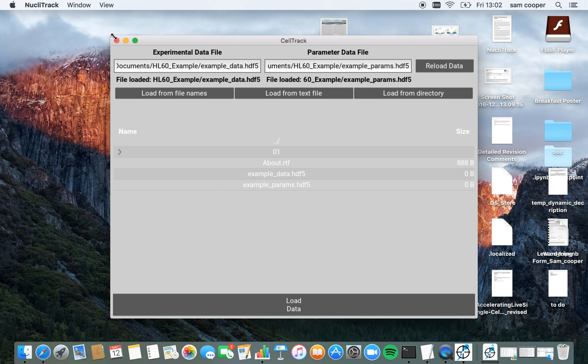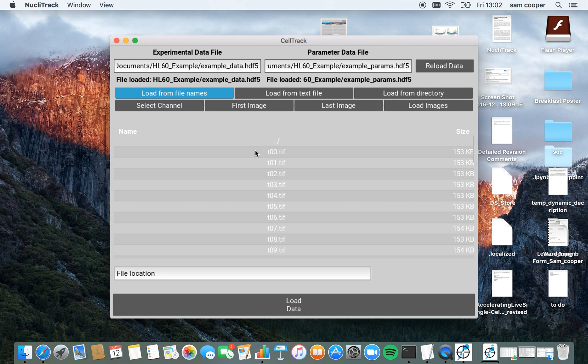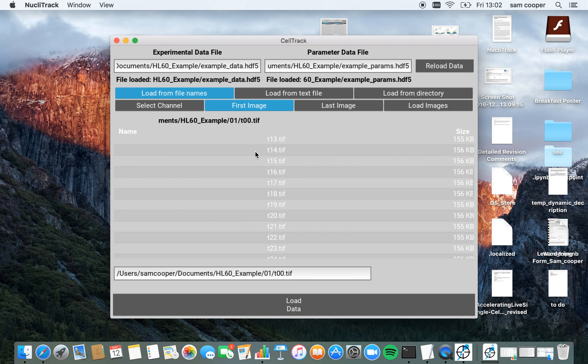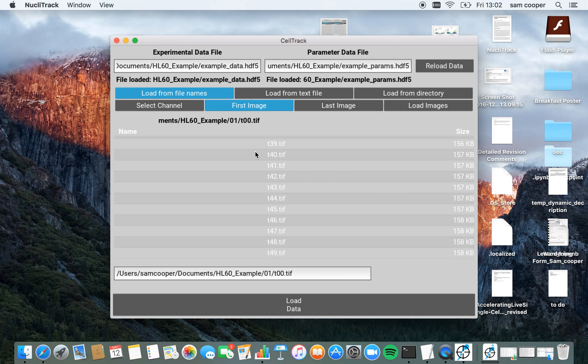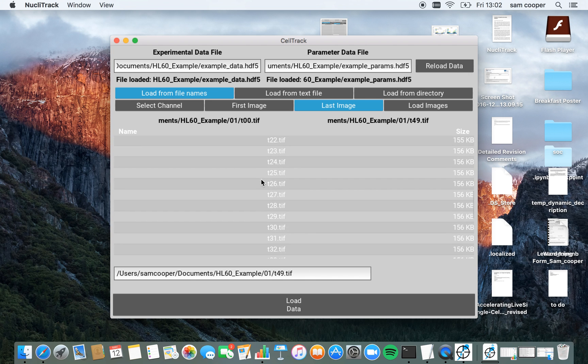I'm now going to select load from file names. Navigating into the folder, I'm going to select the first image in this time series of single plane TIFFs, as well as the last image.